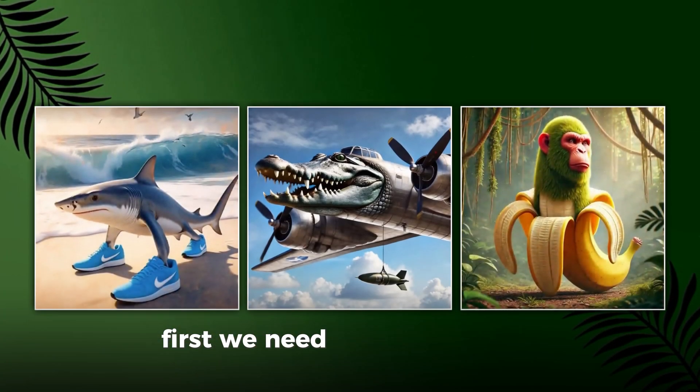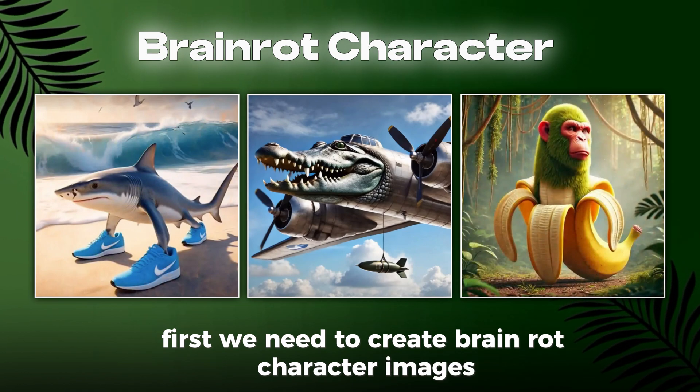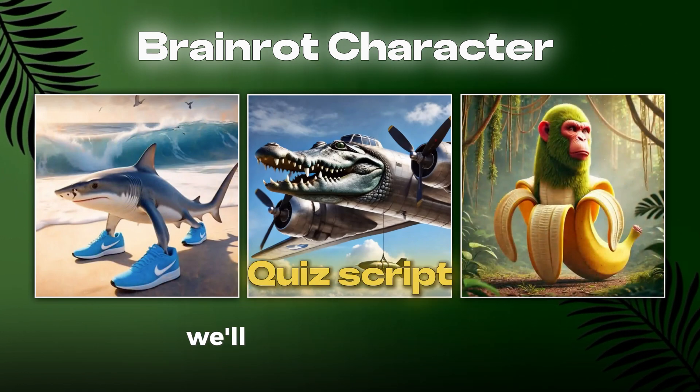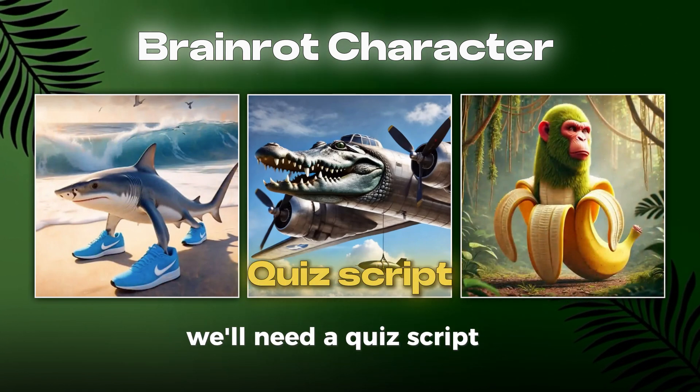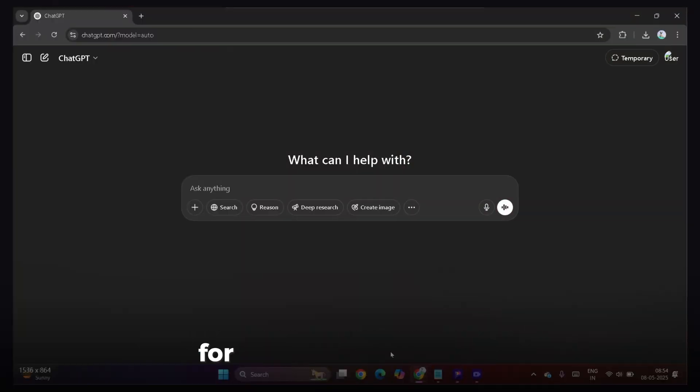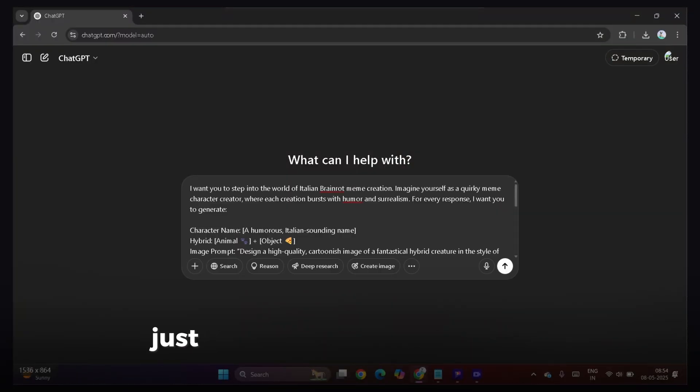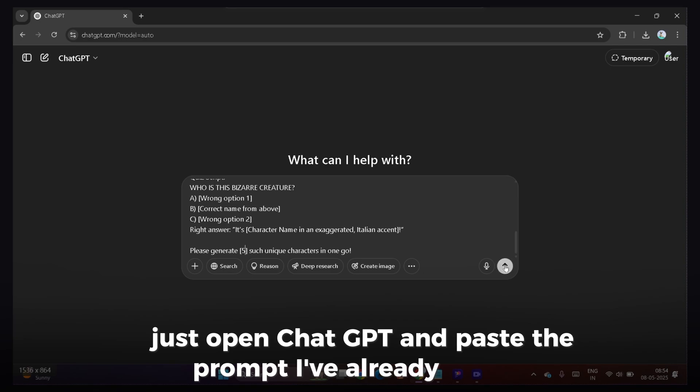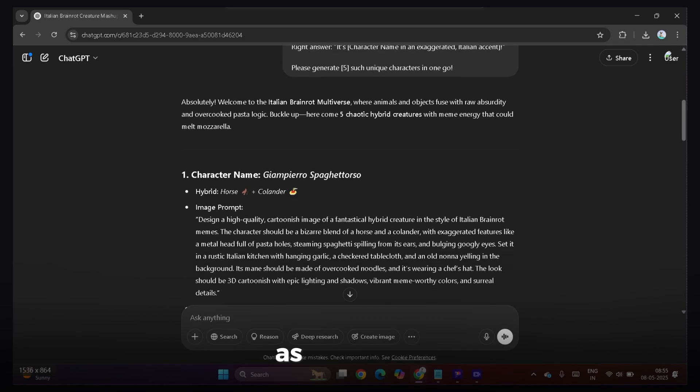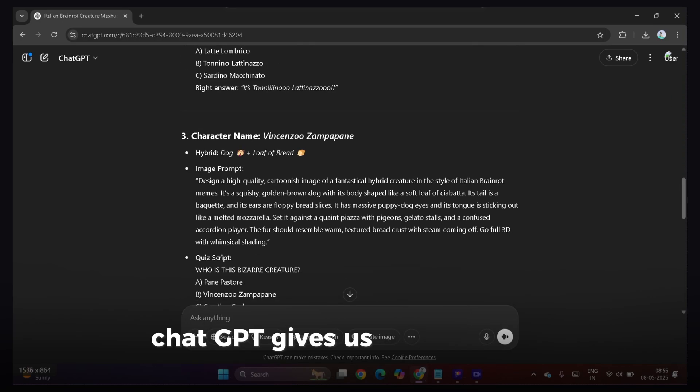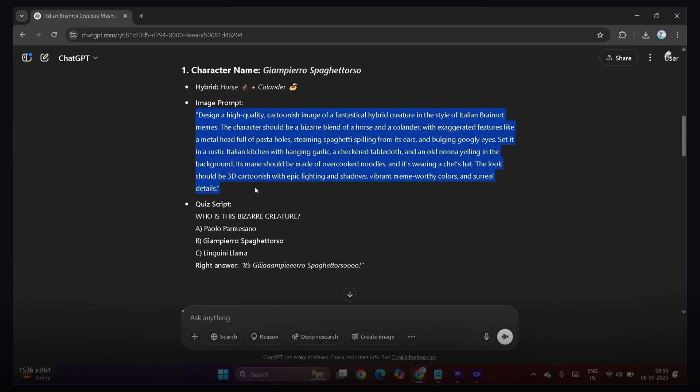First, we need to create brain rot character images. And once you've got your characters, we'll need a quiz script that matches each of their names. For that, we'll use ChatGPT. Just open ChatGPT and paste the prompt I've already written. As you can see, ChatGPT gives us both the image prompt and the quiz script.